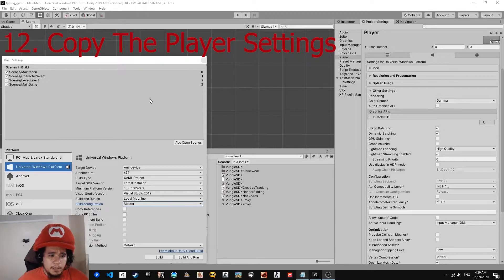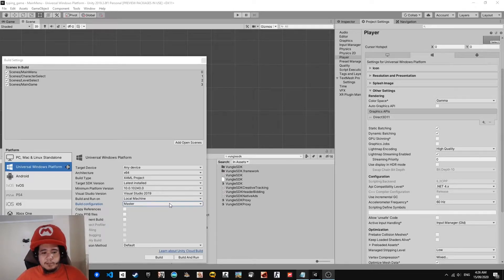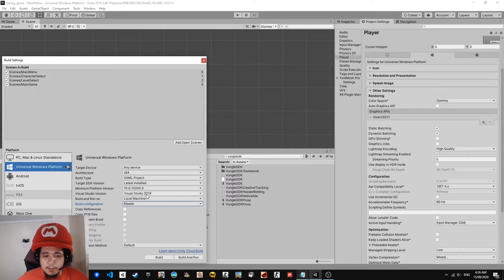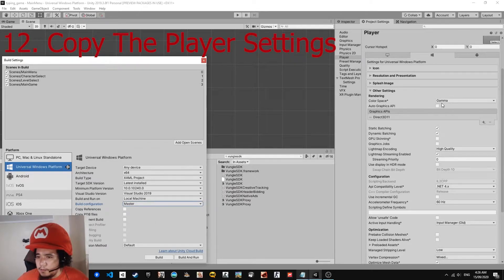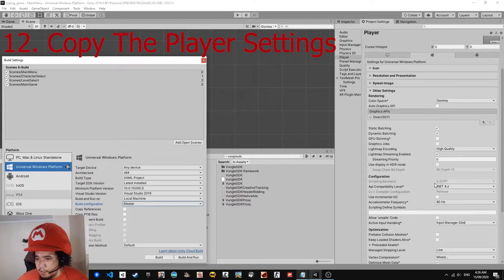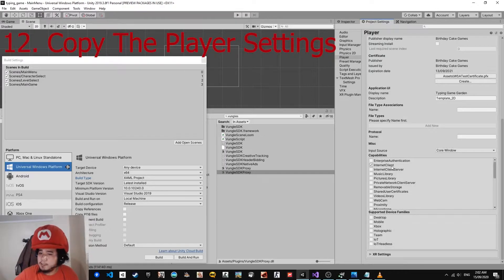Make sure to copy my player settings. Set the Target Device architecture to x64. Set Build Configuration to Master, because Visual Studio has a problem with the certification kit if you use Release — so we use Master, but we can still build the package. On the right side, make sure Auto Graphics is unchecked, Scripting Backend is set to IL2CPP, and API Compatibility Level is set to .NET 4X. Also, in Publishing Settings, make sure to check Internet Client, because the app won't access the internet without that capability.